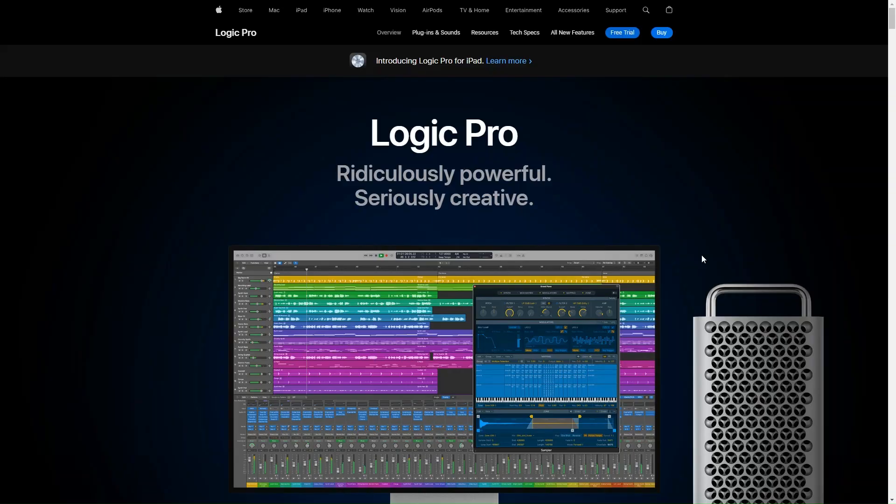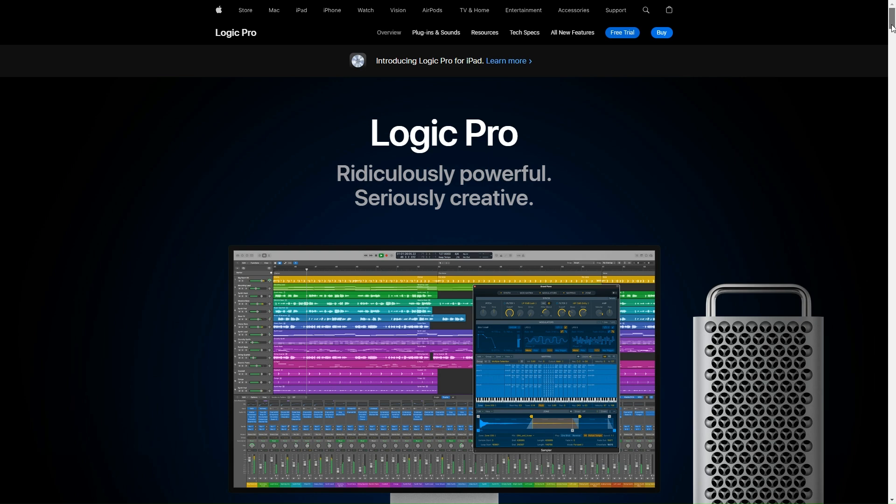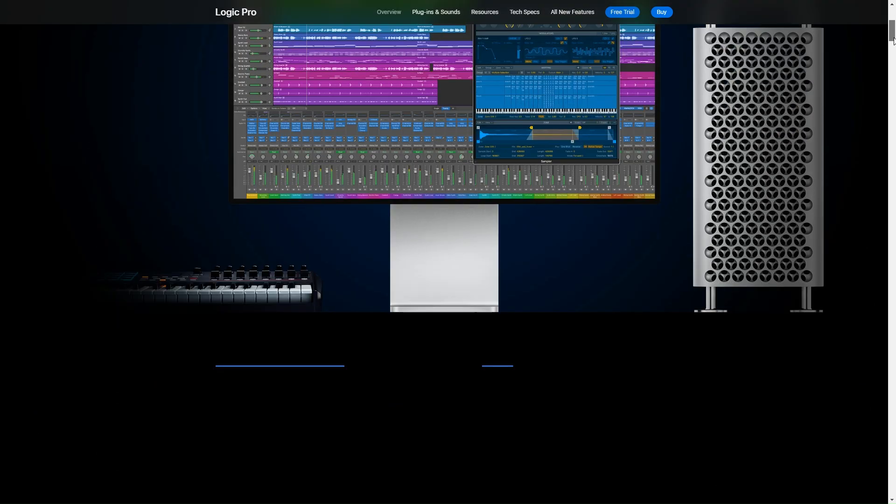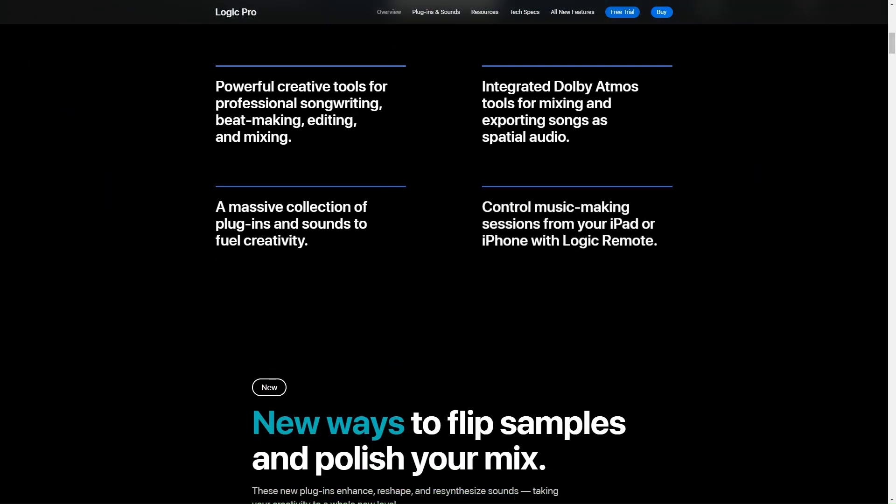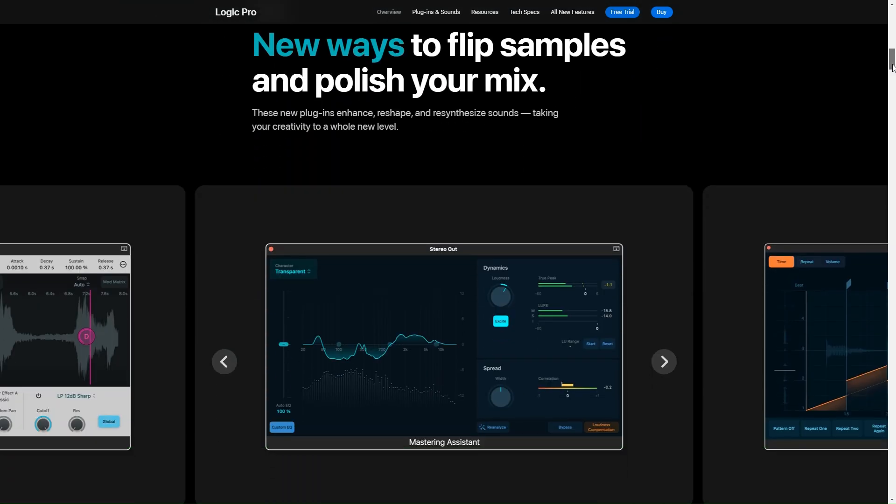So let's dive into Logic Pro X, which is pretty much the go-to digital audio workstation for Mac users, especially if you're deep in the whole Apple ecosystem. The first thing you'll notice when you open it up is the interface, which is super sleek. I mean, it's got this kind of professional vibe going on, which might be a bit intimidating if you're new to this stuff. But hey, once you get the hang of it, it's super intuitive.